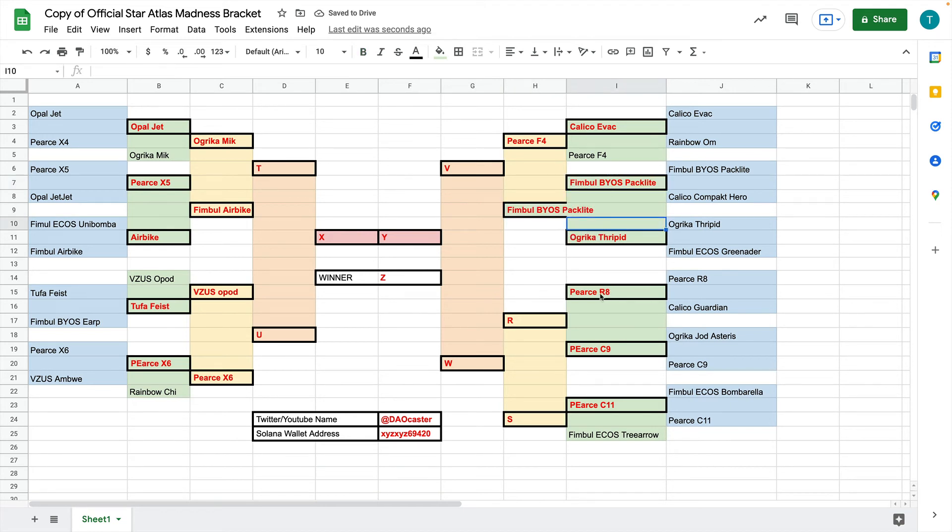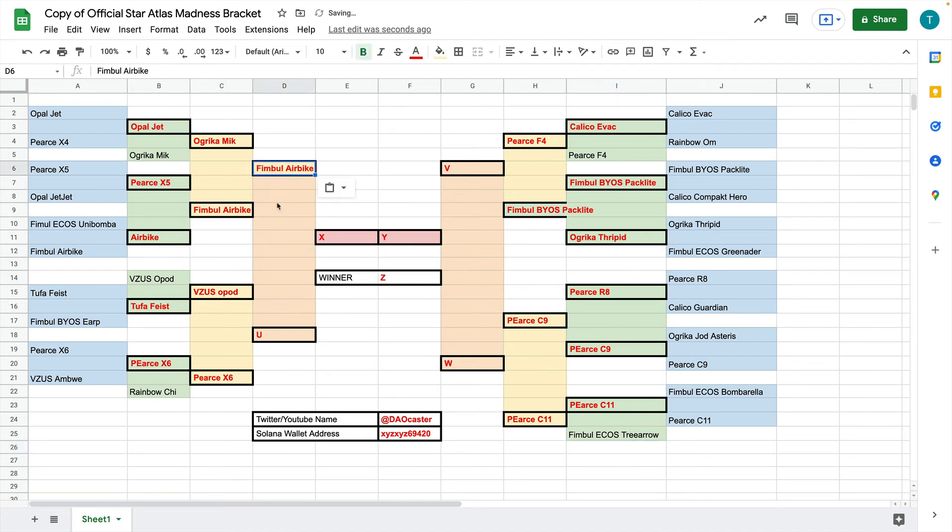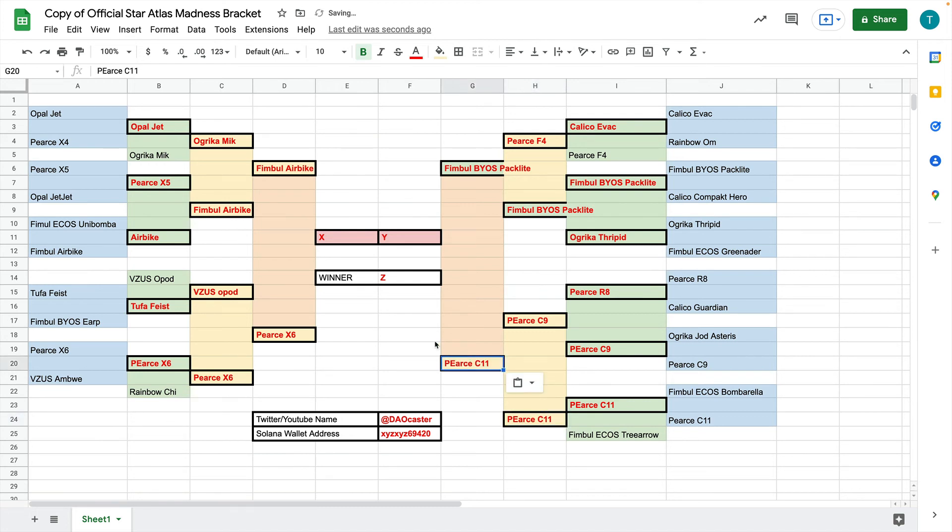And then from the R8 and the C9, we'll go ahead and choose one here. And then, of course, from the Tree Arrow and the C9, we'll choose one here as well. So now we've got our next layer. So now it's between the Meek and the Air Bike. So we'll choose the Air Bike. The O-Pod and the X6, we'll choose the X6. Between the Pack Light and the F4, we think that if this matchup was on Twitter, the people would vote for the Pack Light, which is why we're putting it here. And then between the C11 and the C9, I think we all think the C11 would probably go.